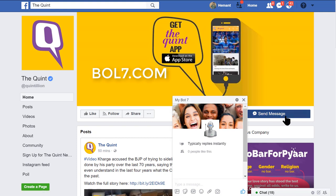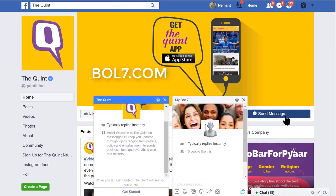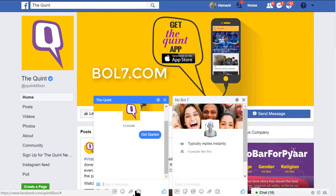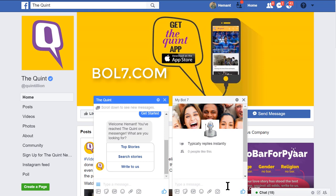I want to send a message to The Quint. This window opens, and if I want to send any message, I start it by clicking on the 'Get Started' tab. When I click on it, there are some auto responses.